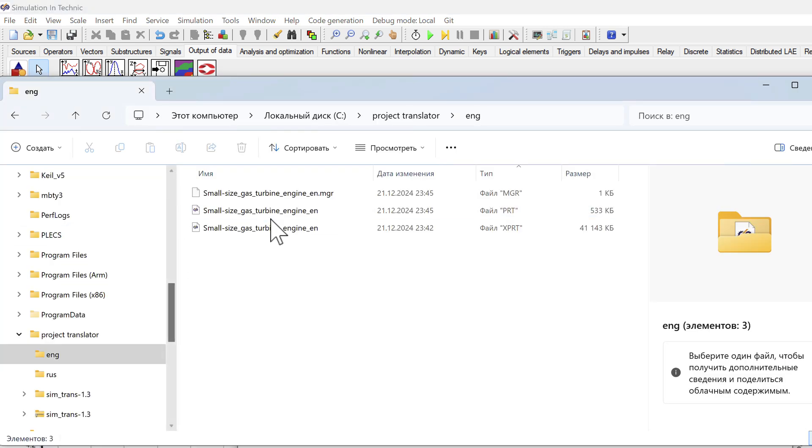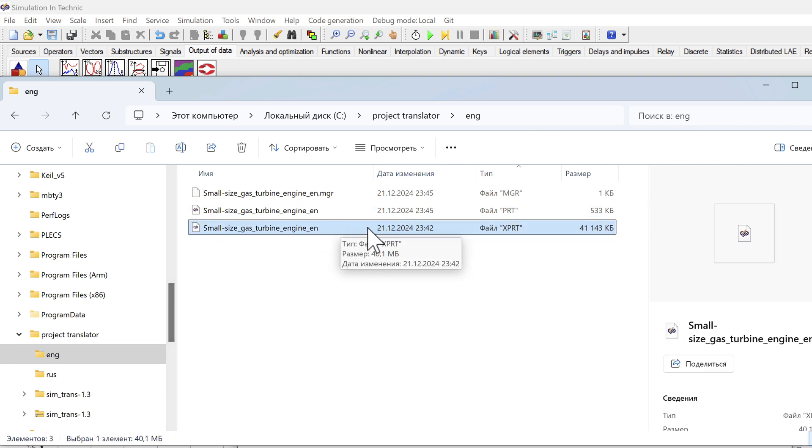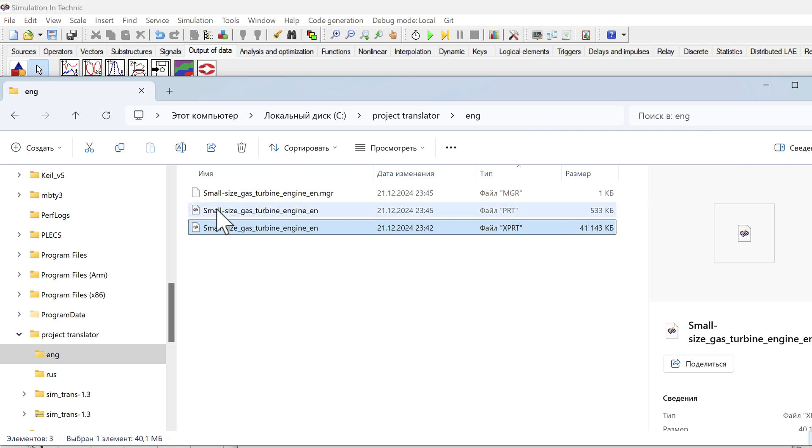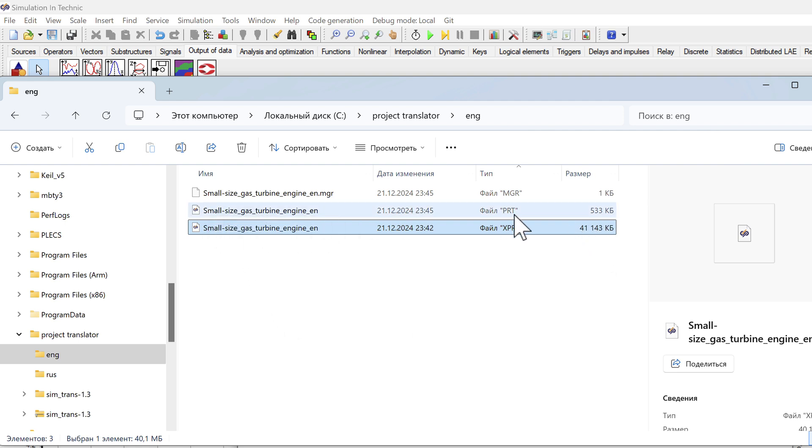We go to the folder and see that we have XPRT that the translator made. It is large. And PRT that we have now saved. Thank you.